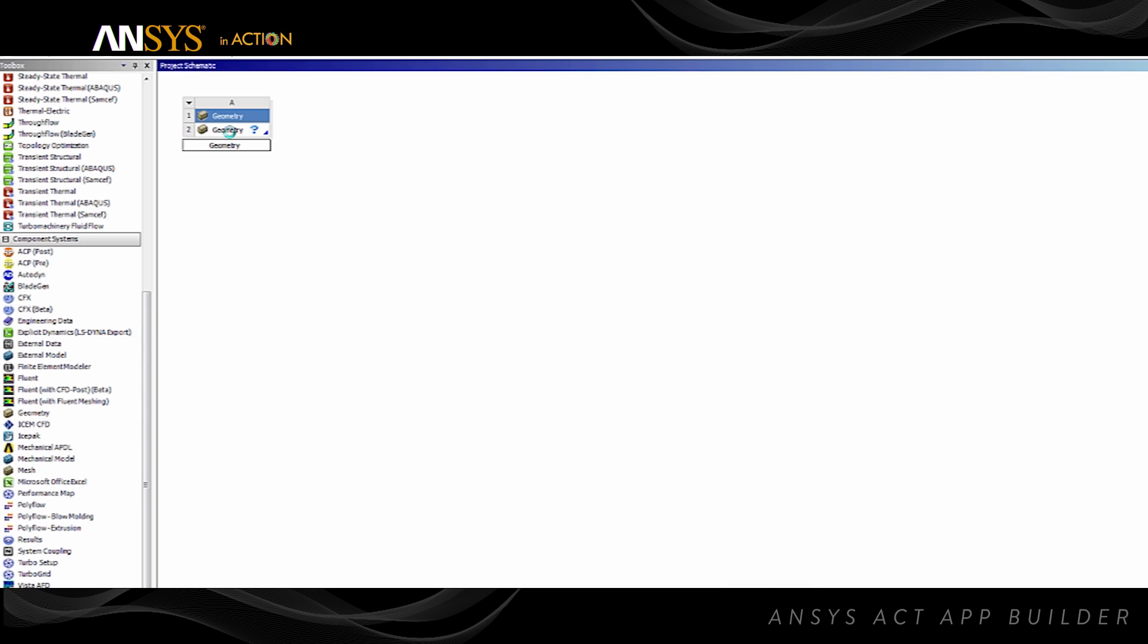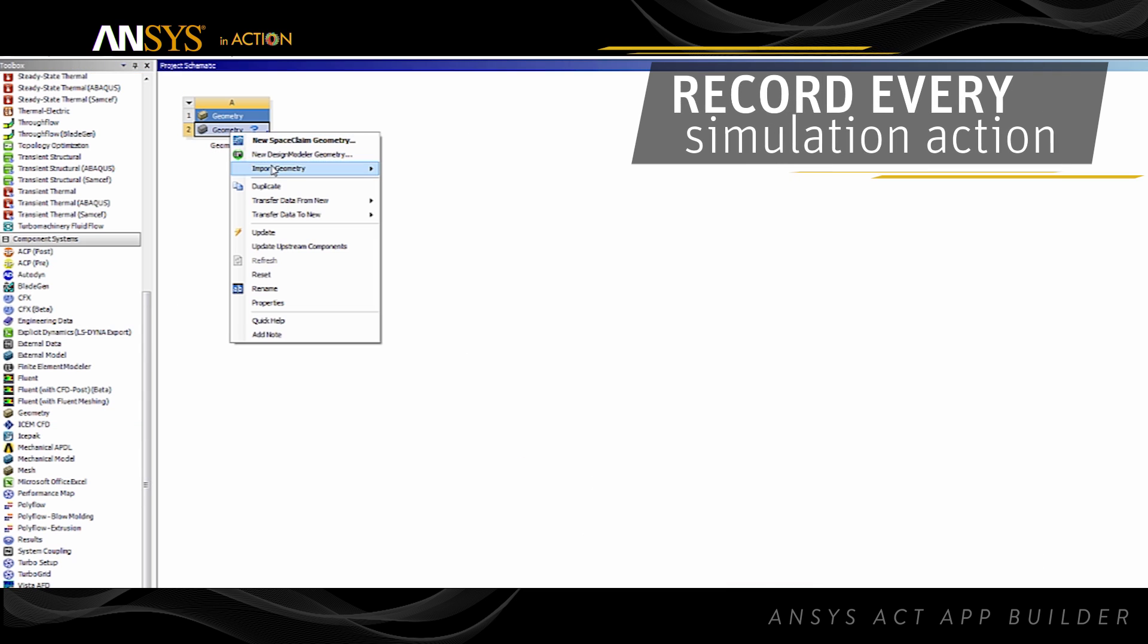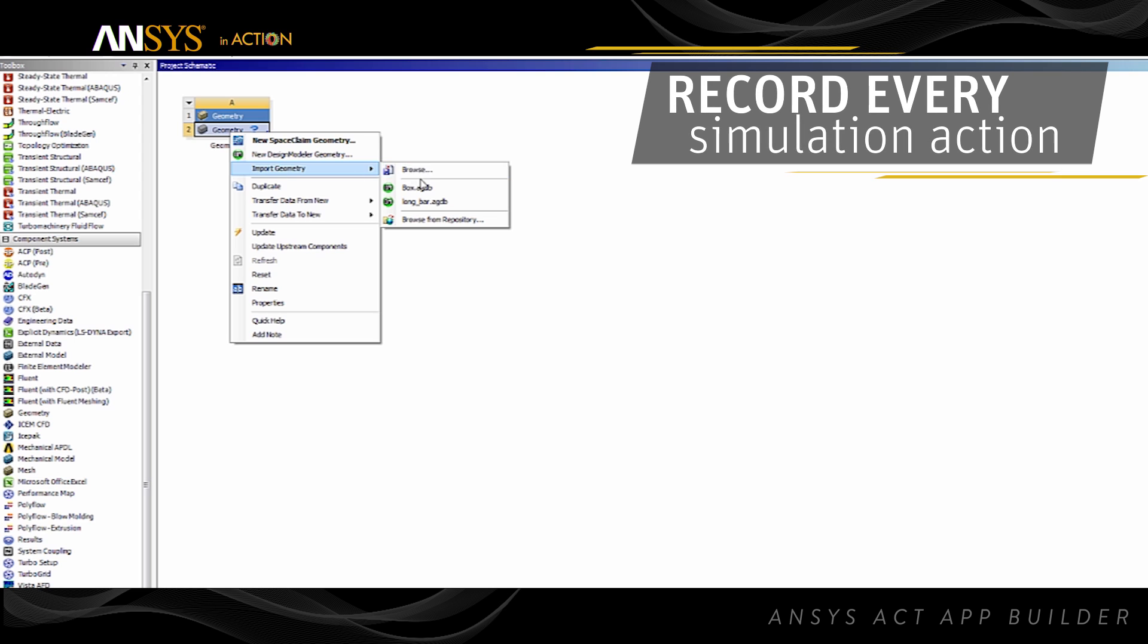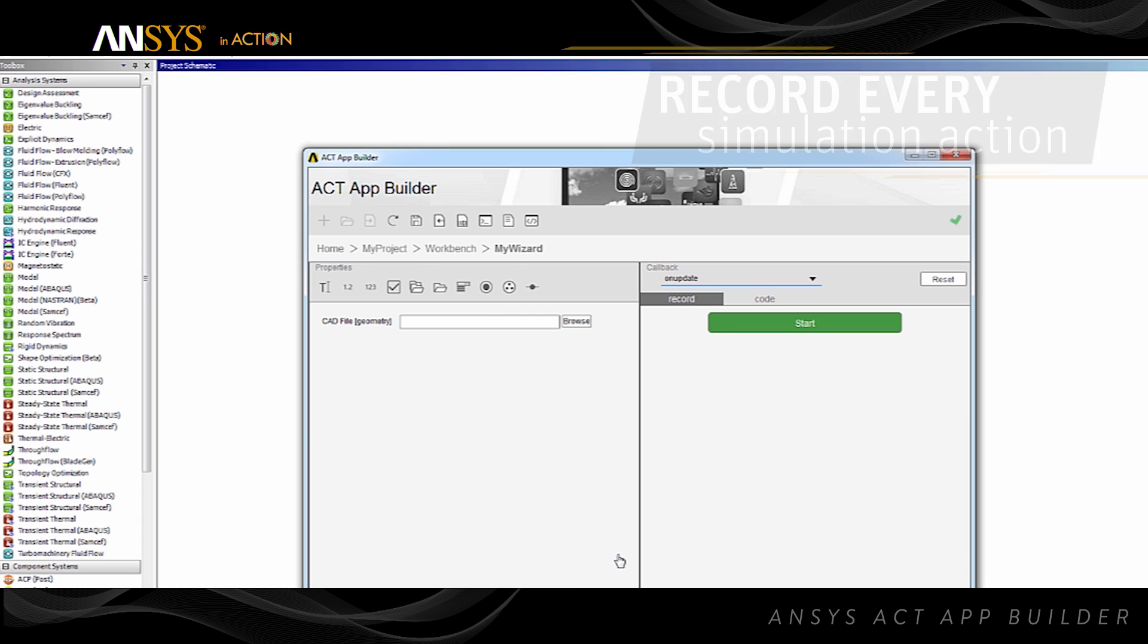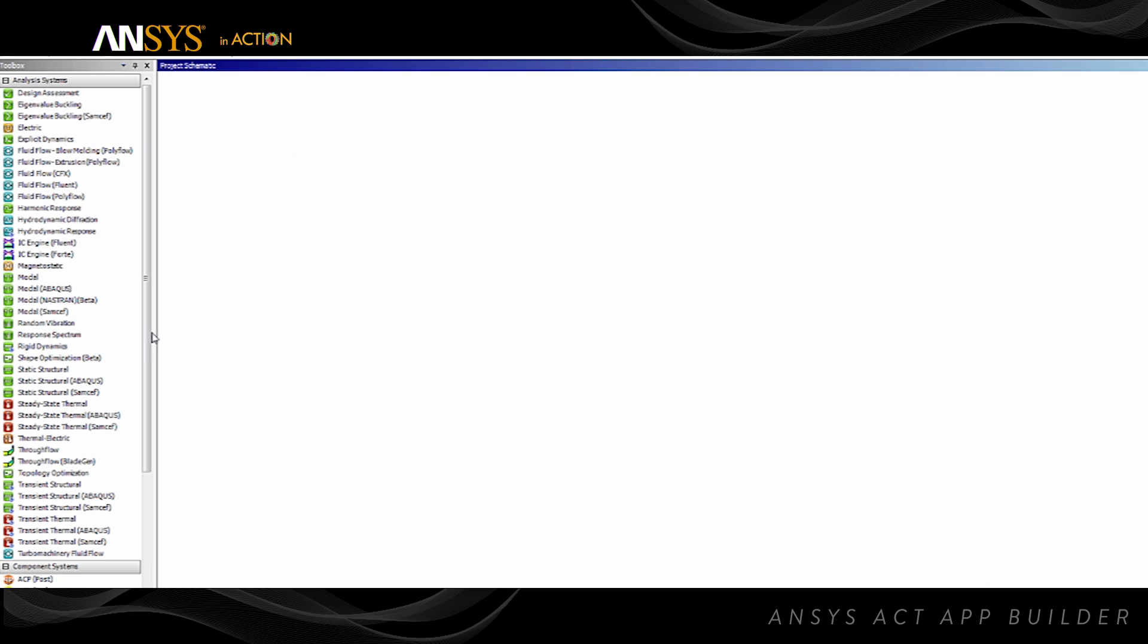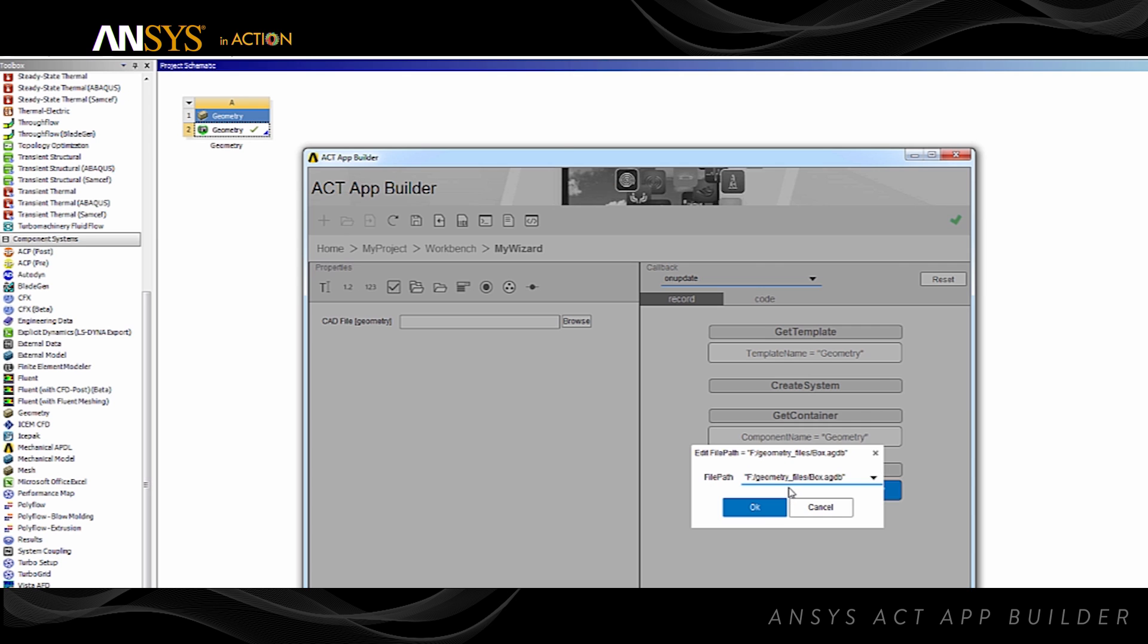AppBuilder allows recording your complete simulation activity. To use this feature, start the recorder and perform your simulation activity within the ANSYS product. When you're finished, simply hit stop. Your actions instantly become your callback code without any programming required.